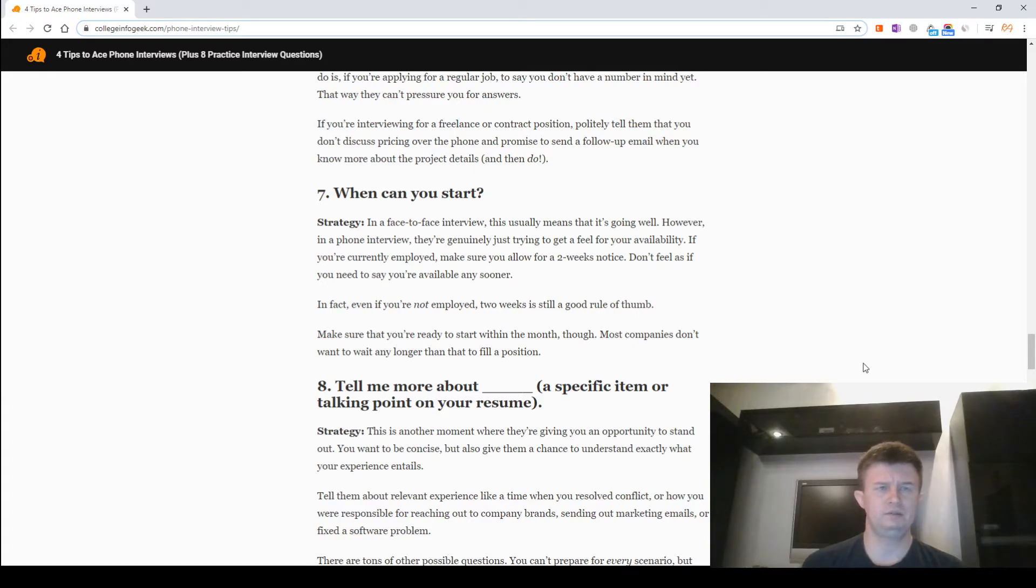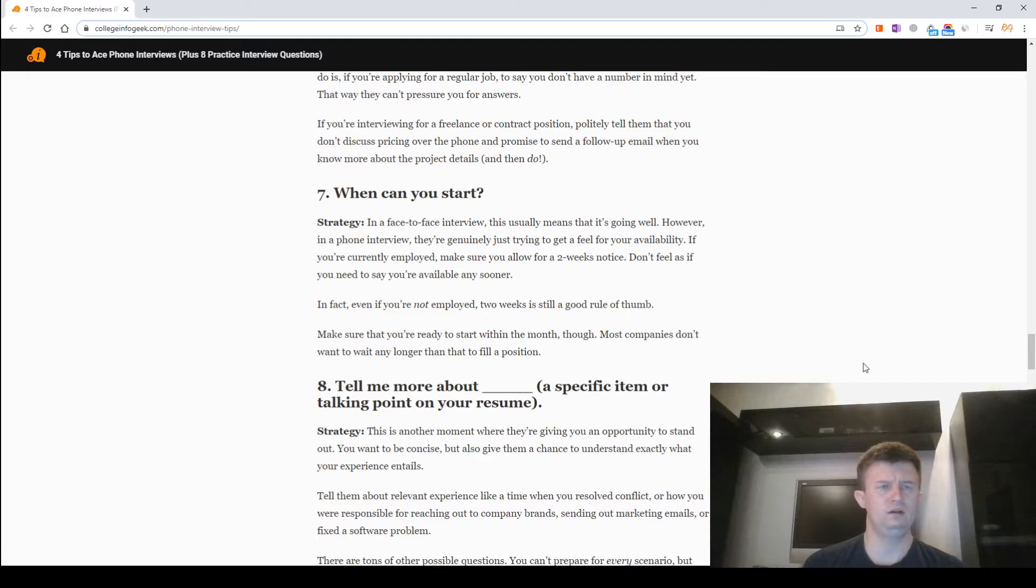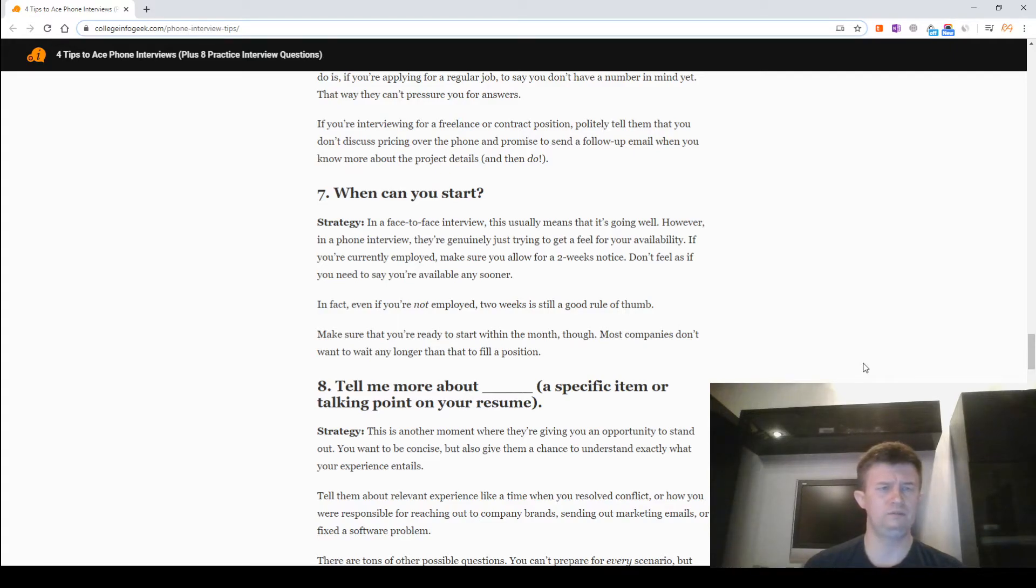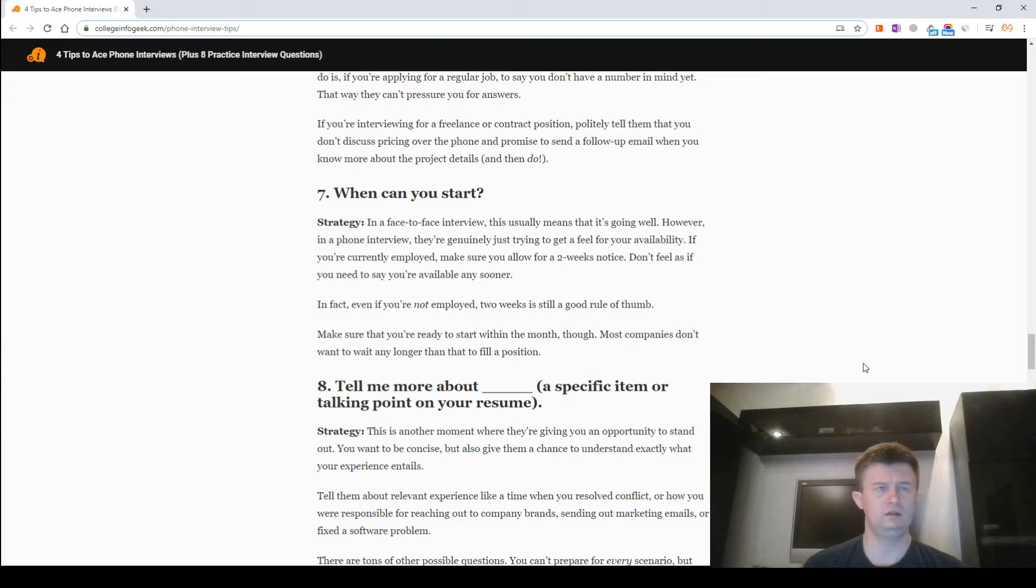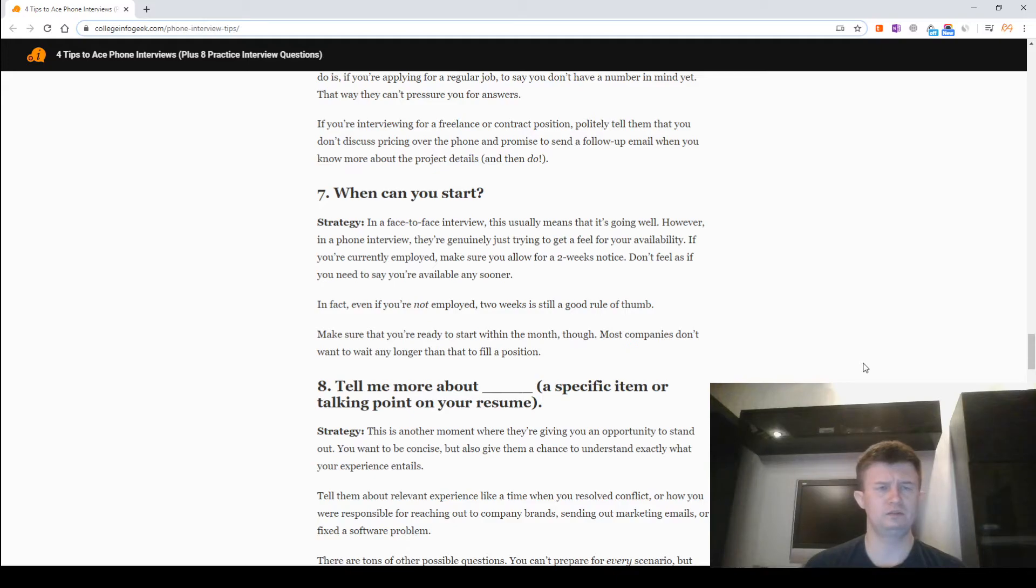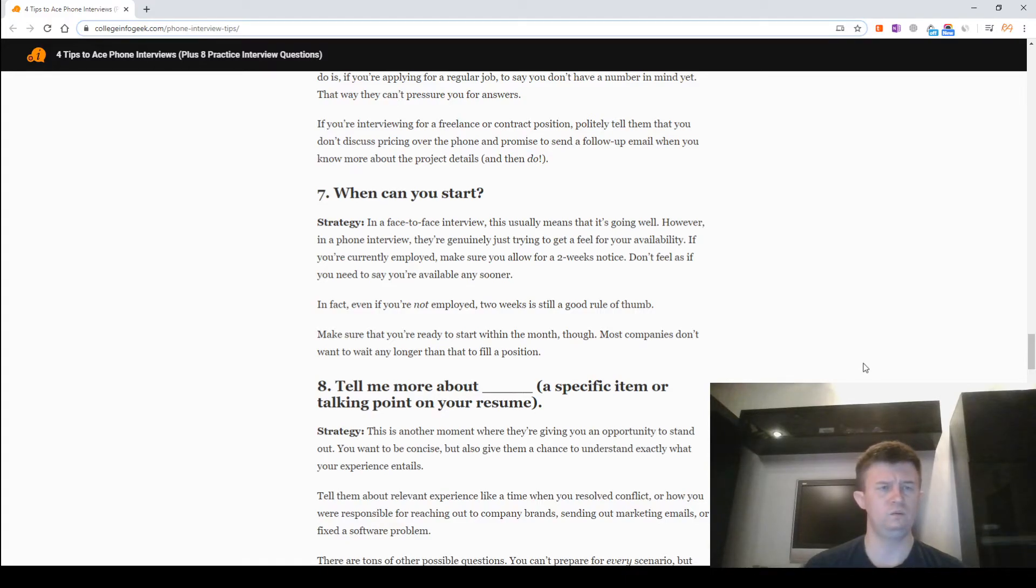When can you start? Strategy: In face-to-face interviews, this usually means that it's going well. However, in phone interviews, they are genuinely just trying to get a feel for your availability. If you are a current employee, make sure you allow for a two-week notice. Don't feel as if you need to say you are available any sooner. In fact, even if you are not employed, two weeks is still a good rule of thumb. Make sure that you are ready to start within the month though. Most companies don't want to wait any longer than that to fill a position.